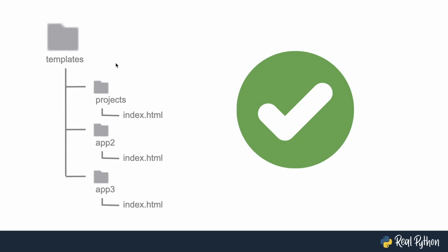So eventually you're going to end up with a folder structure like this, the big templates folder containing everything, containing a folder that's named after your app. And inside of there, the app specific templates. And that gets a big green check mark because we're avoiding some problems.